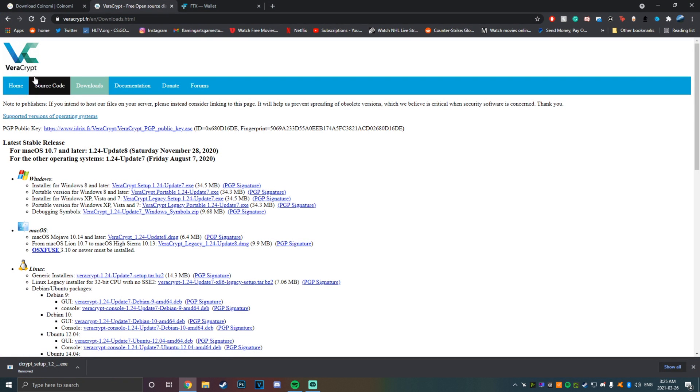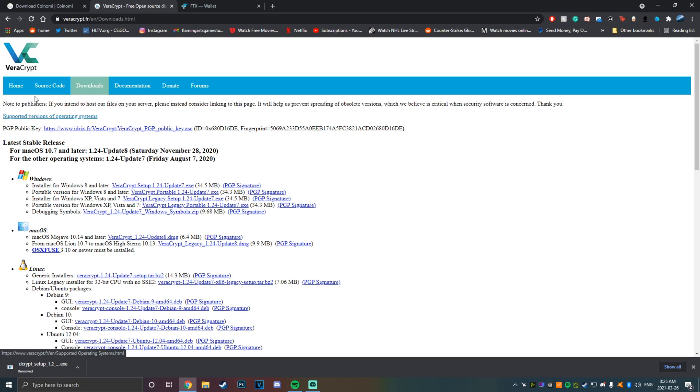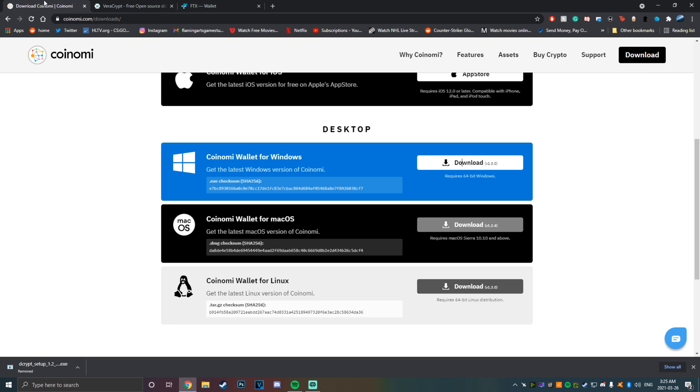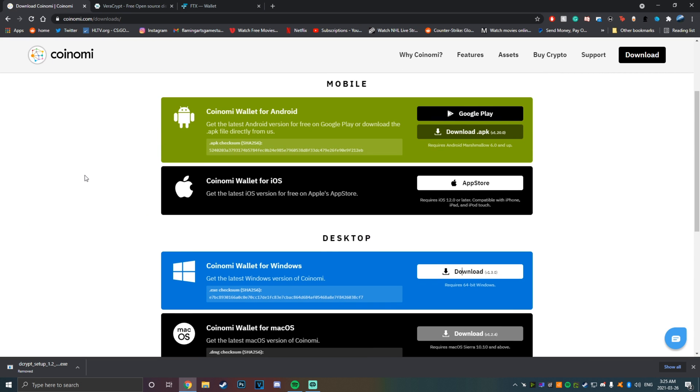The first thing you're going to want to grab is Veracrypt. That's how we will encrypt our USB drive to keep it safe from theft or getting lost, so someone can't just plug it in and steal your monies, you know, your stonks.